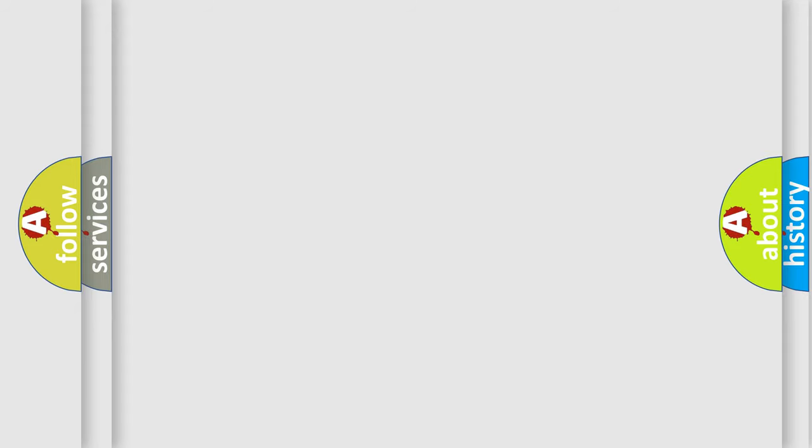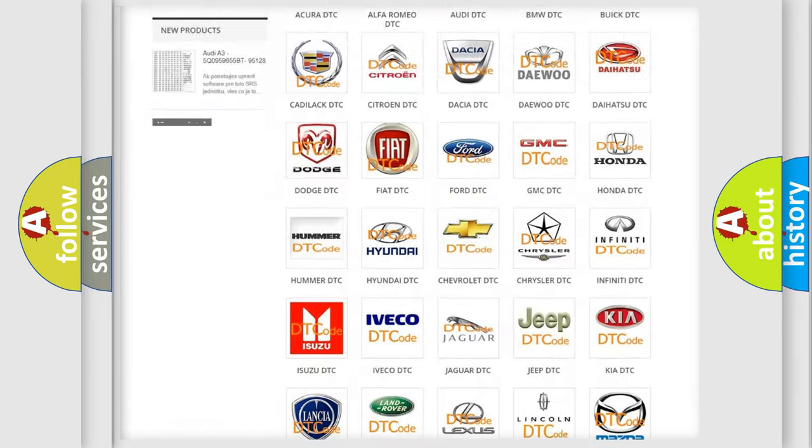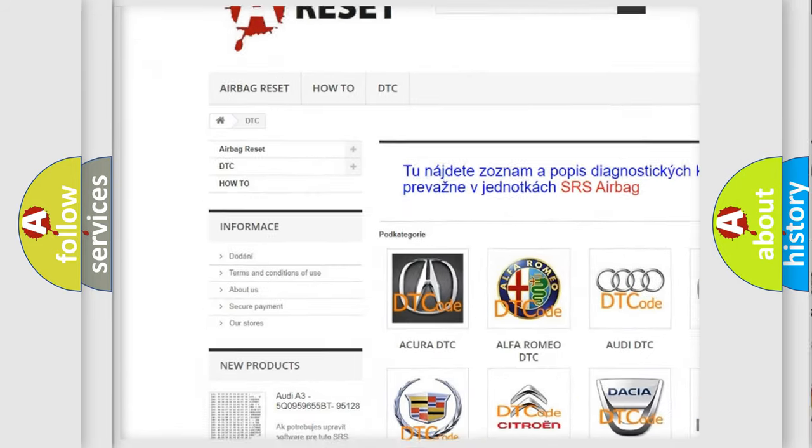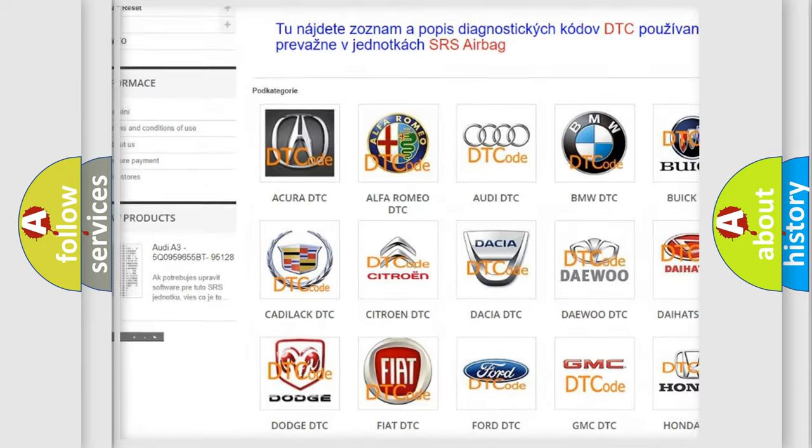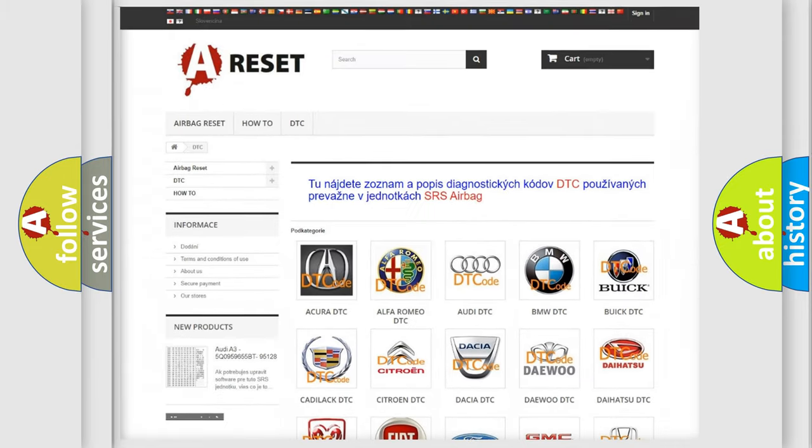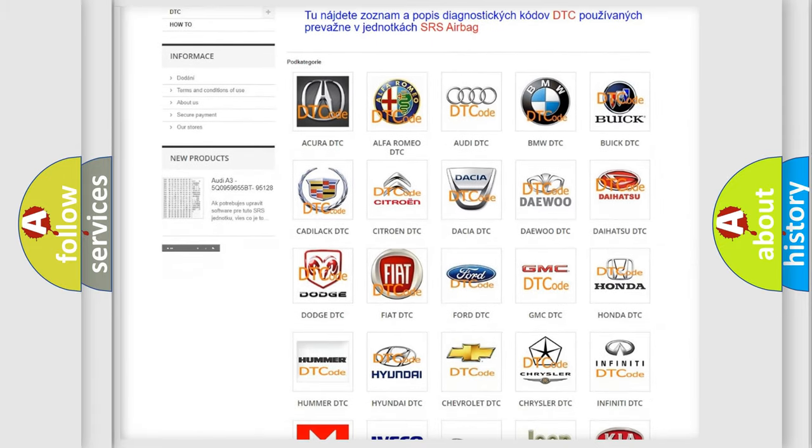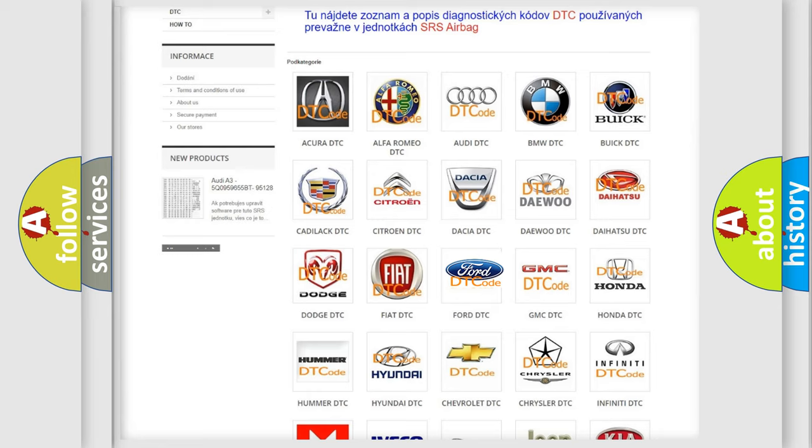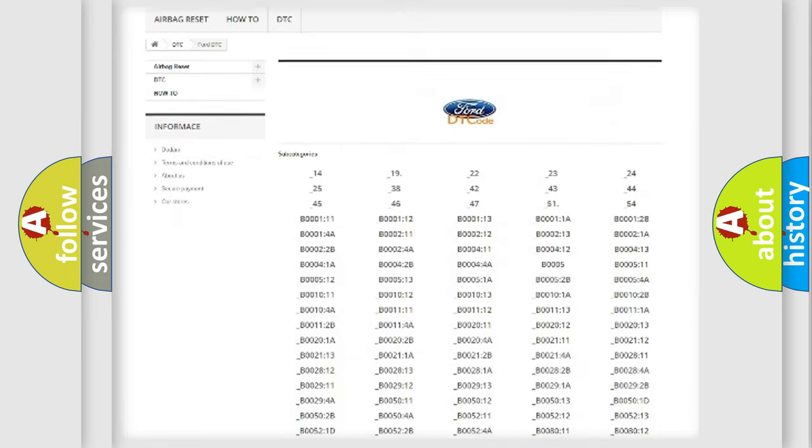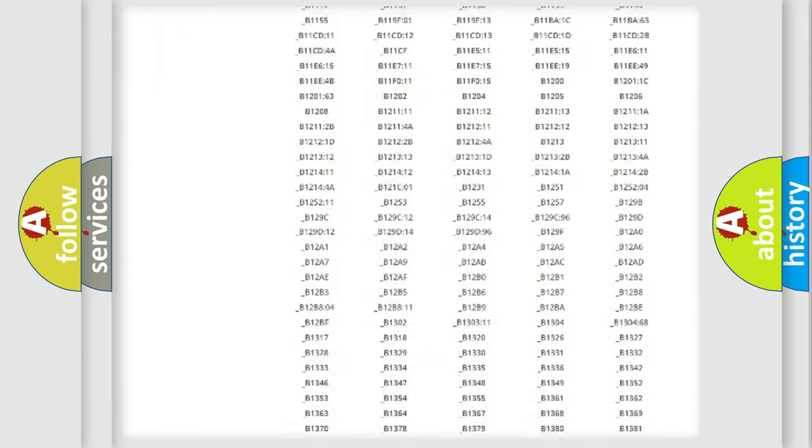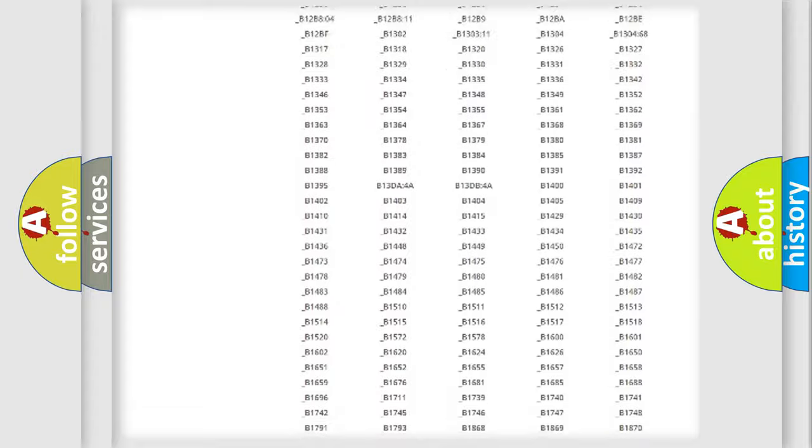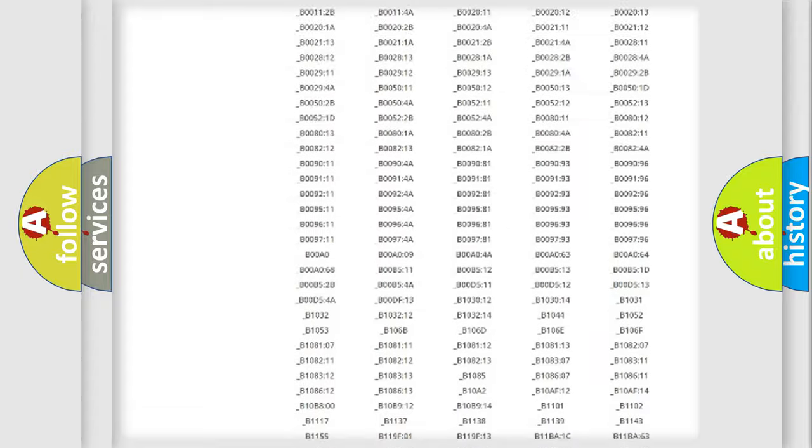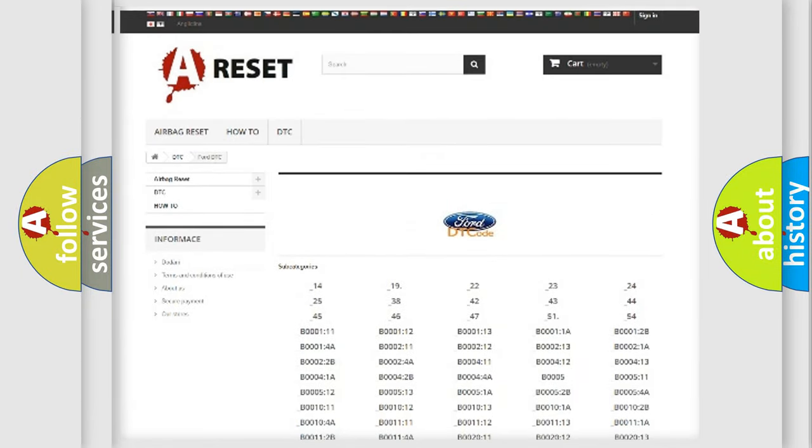Our website airbagreset.sk produces useful videos for you. You do not have to go through the OBD2 protocol anymore to know how to troubleshoot any car breakdown. You will find all the diagnostic codes that can be diagnosed in vehicles, and also many other useful things.